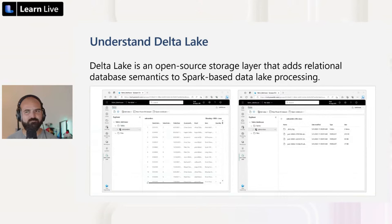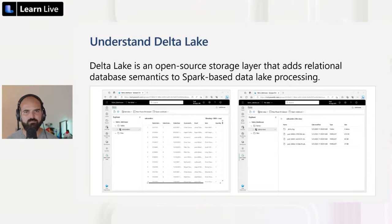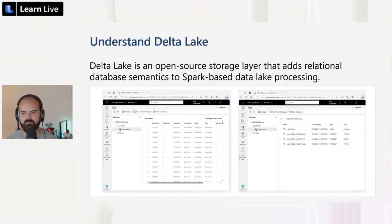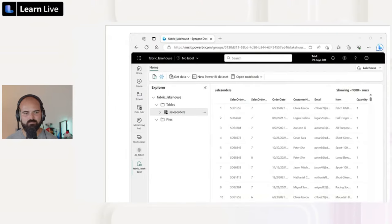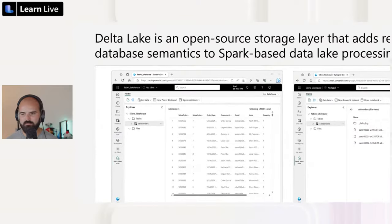So what is Delta Lake? Delta Lake is an open source storage layer that adds relational database capabilities to Spark-based data lake processing. When you think of tables in a Microsoft Fabric lakehouse, they are based on the Delta Lake table format commonly used in Apache Spark. Delta Lake enables relational database capabilities such as transaction and schema enforcement for batch and streaming data, while harnessing the flexibility of data lakes. In a Microsoft Fabric lakehouse, you can easily identify Delta tables by the triangular Delta icon next to their names, and Delta Lake is the default storage format for tables in a lakehouse.